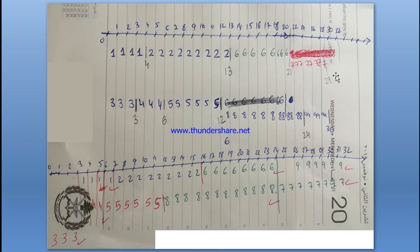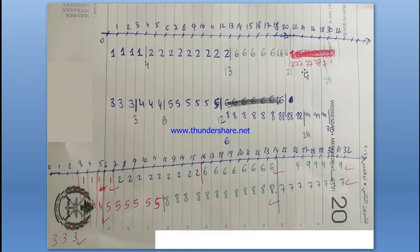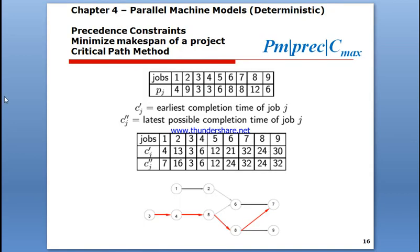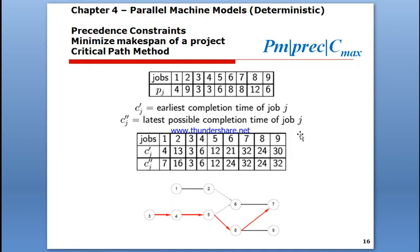Job seven finishes at thirty-two. Job seven requires job eight to finish first, and job two finishes at thirteen. Going back to the precedence diagram, to start job seven you must finish both job eight and job six. Job seven starts at twenty-four and takes eight steps, bringing it to thirty-two. So the makespan Cmax equals thirty-two hours — that's when the last job finishes.